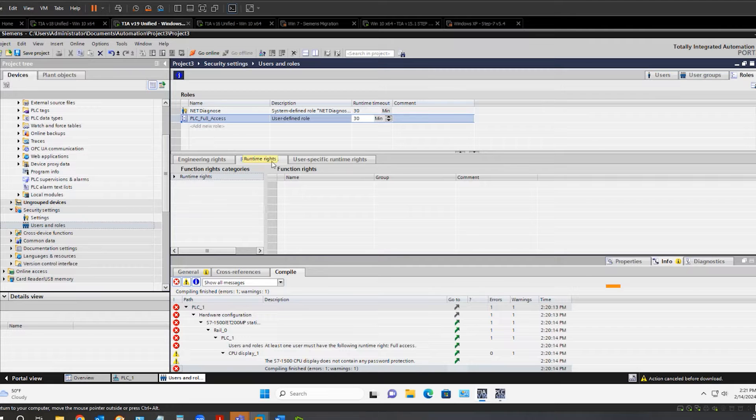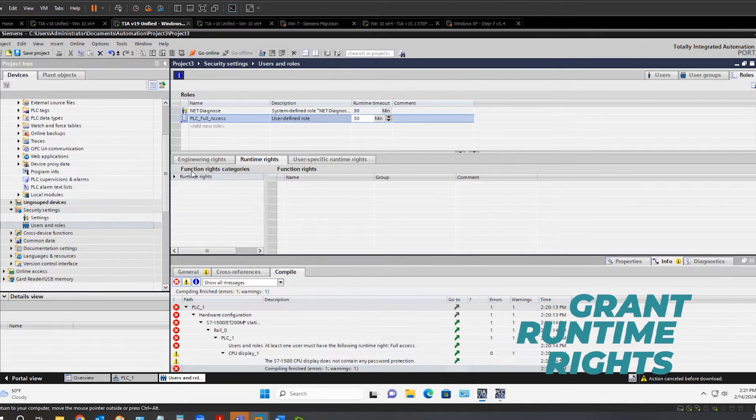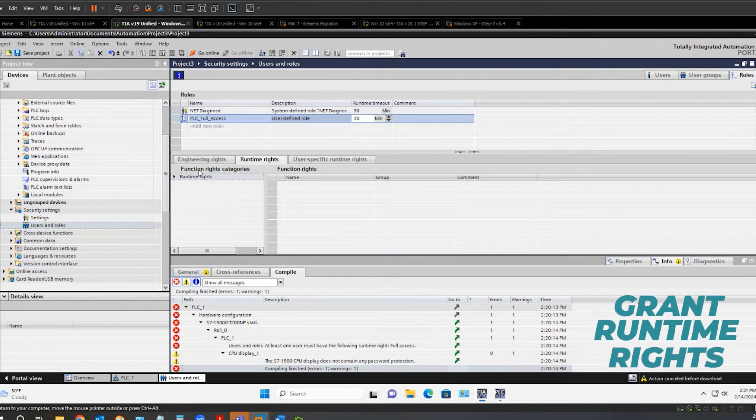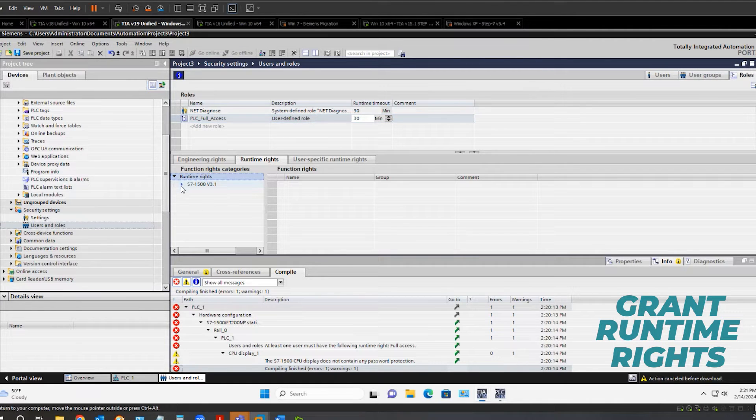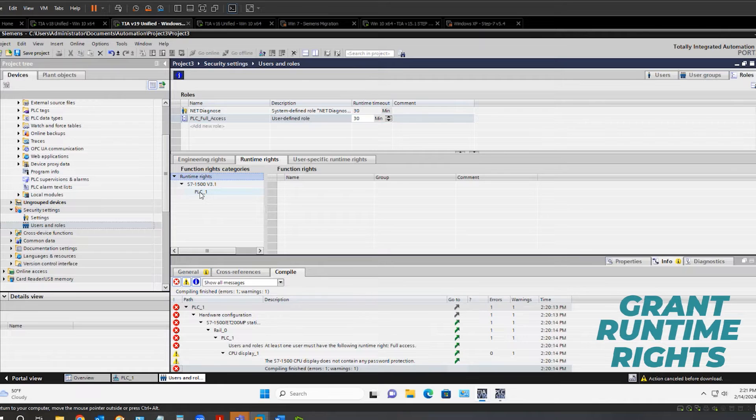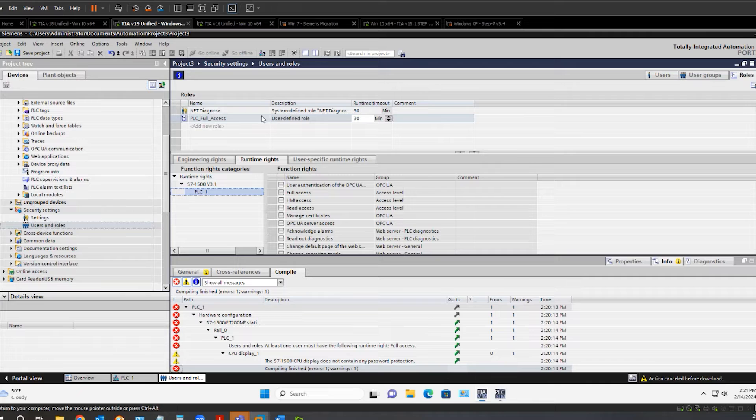On the runtime rights tab, go over to the function rights category and expand open runtime rights. Expand open the PLC and select the PLC name. Now we can select the rights for this role.